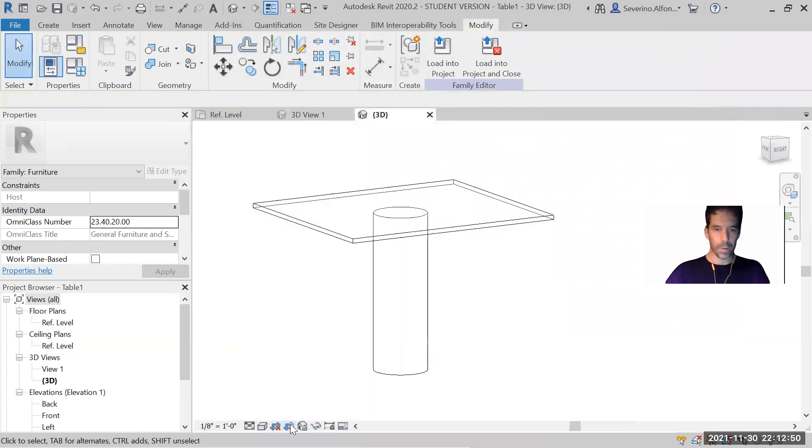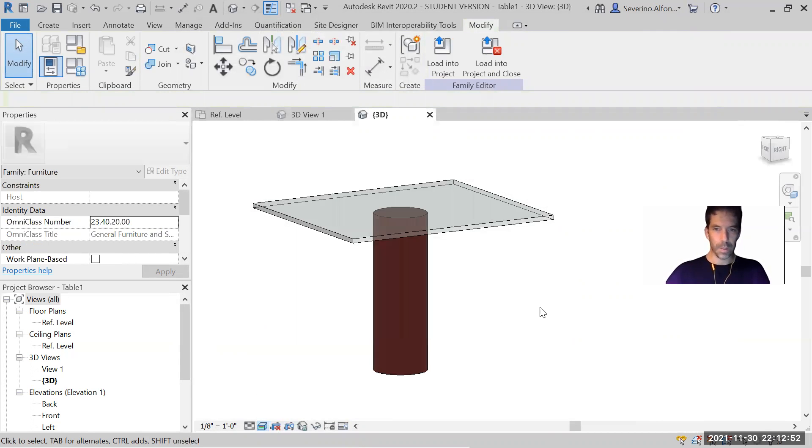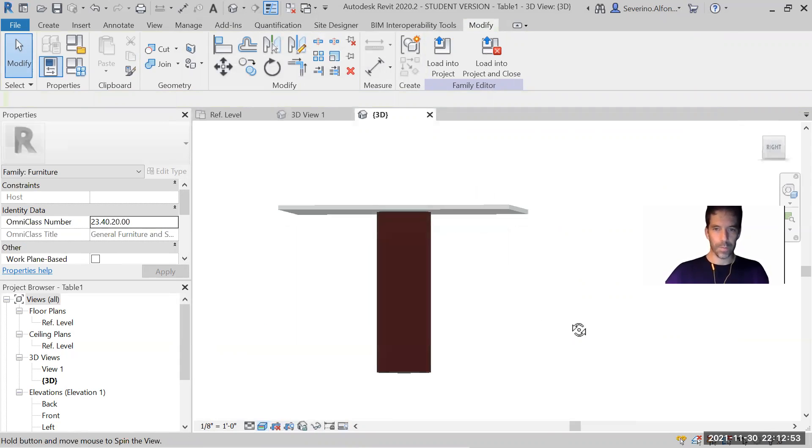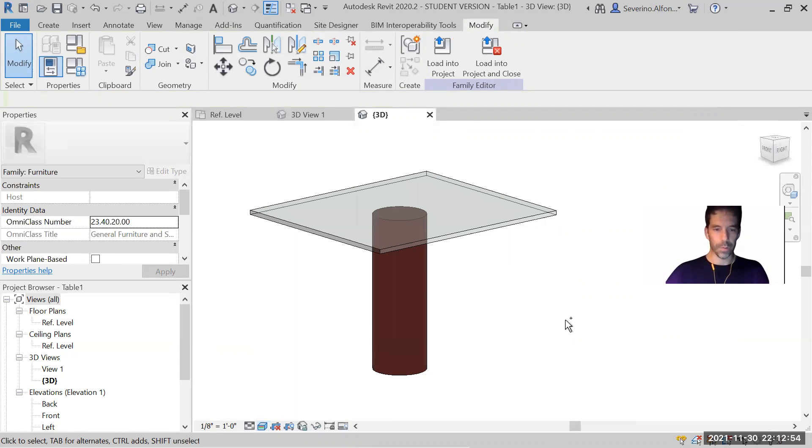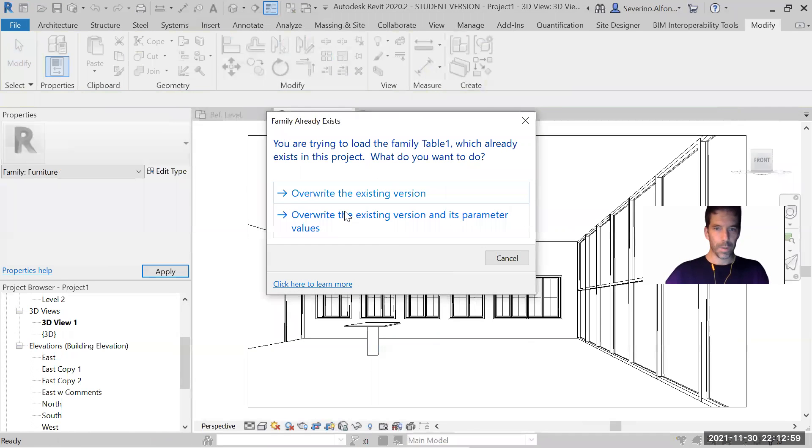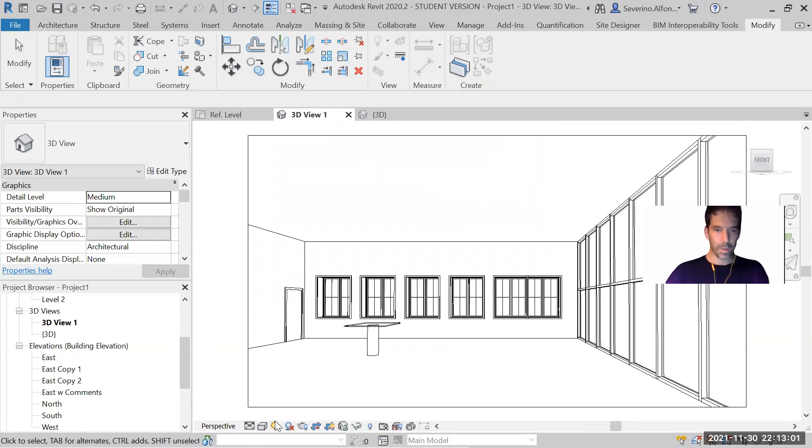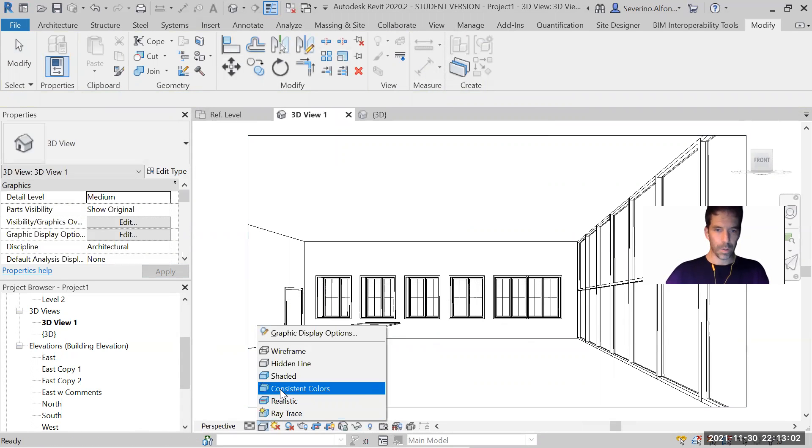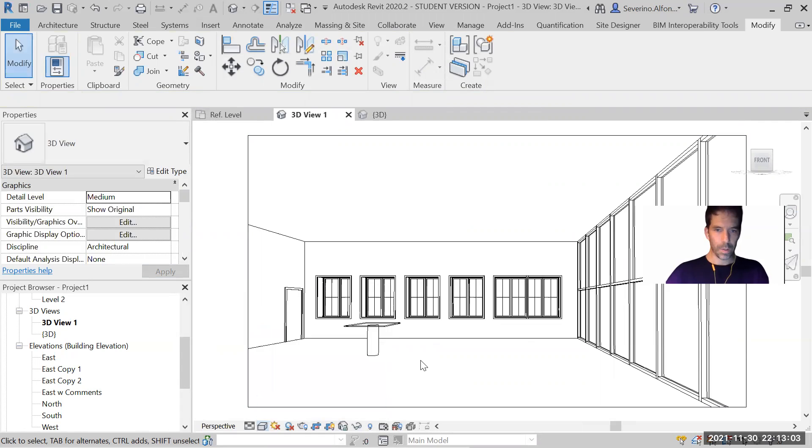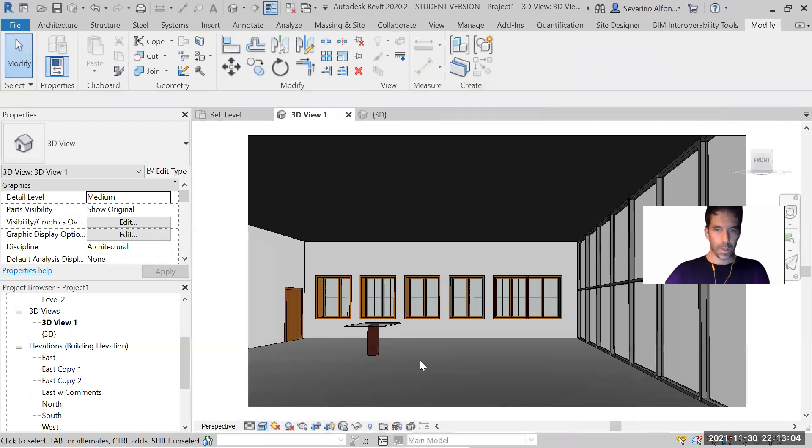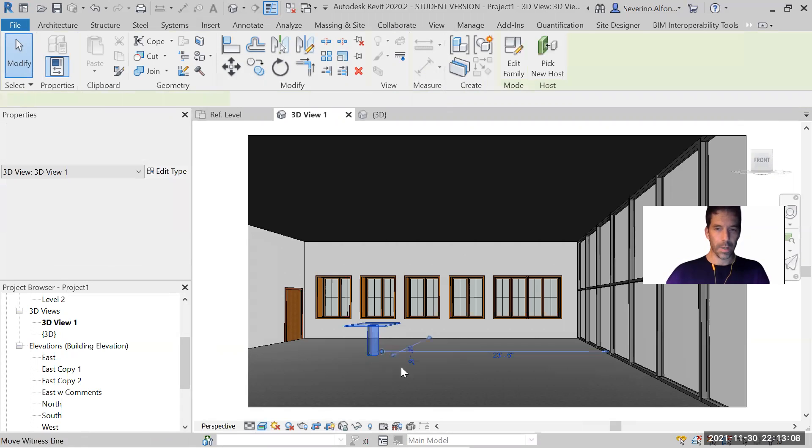So when you see this thing, it looks with the two materials. You can save it, load it to the project. And there is, okay, so you have the two materials.